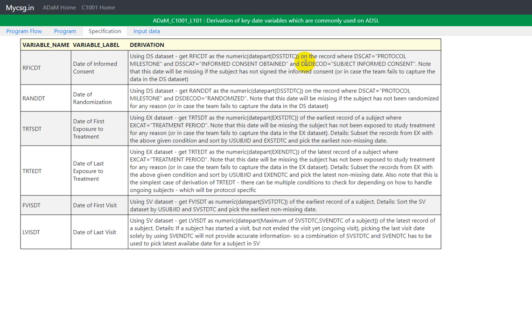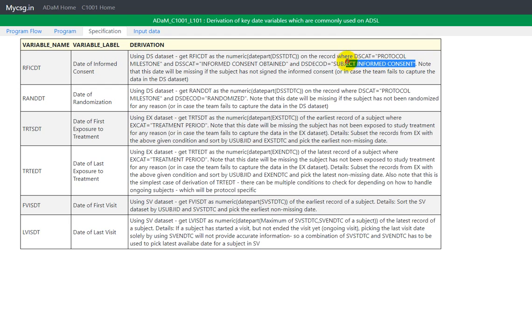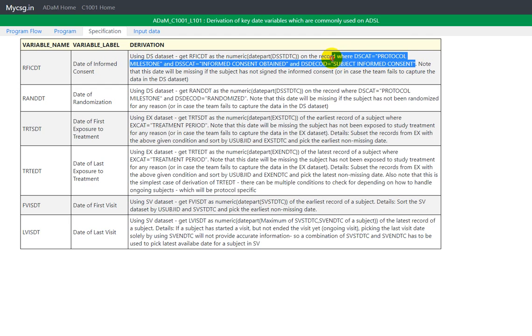And it also specified that DSSCAT is equal to informed consent obtained. And also the DSD code value of subject informed consent has to be used. So technically we will have to use the records which meet this filter condition and get the value present in DSSTDTC of that record and apply the transformation and convert it into RFICDT.